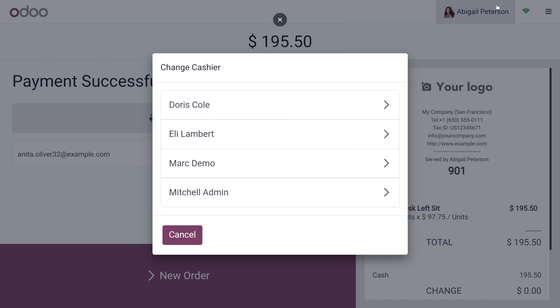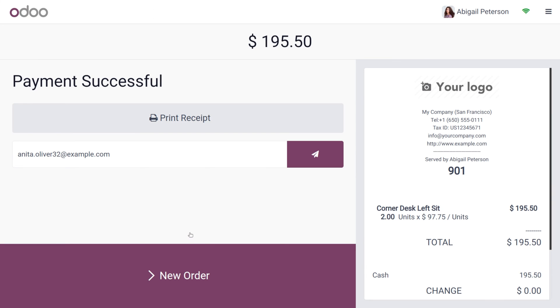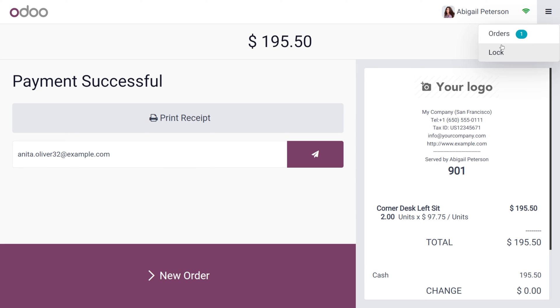We can also change the cashier from here, but Abigail won't have the right to close the session. She can only create and log orders.